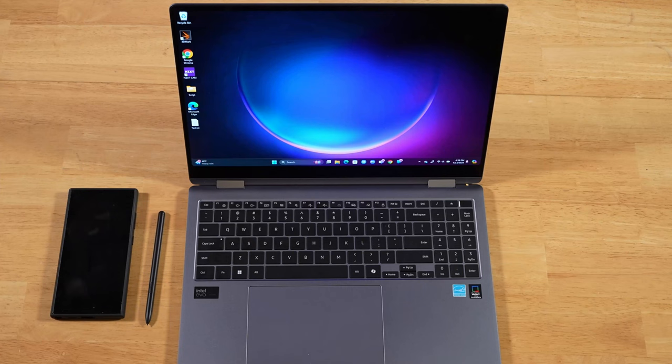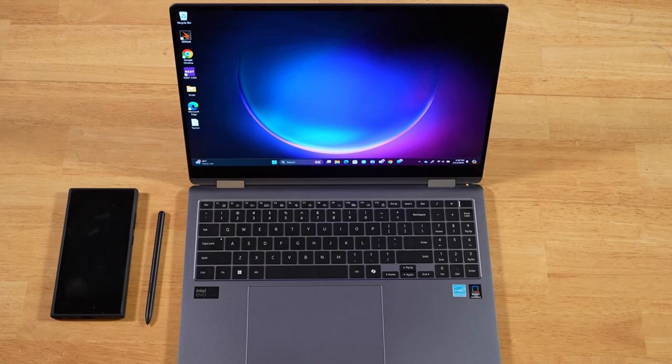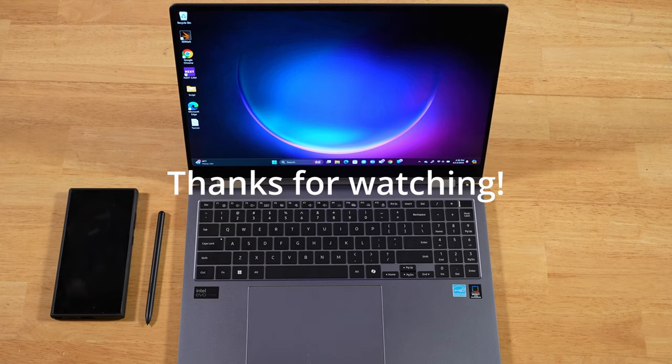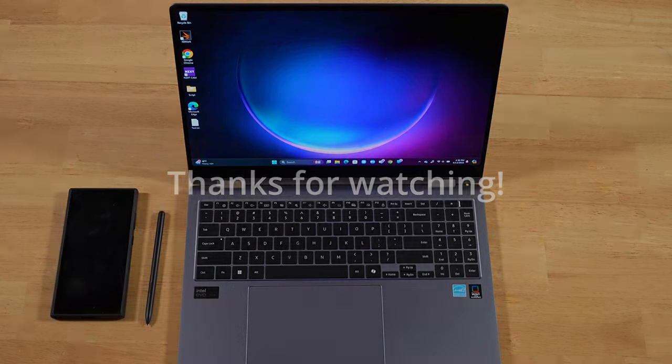Alright. If you have any questions or comments about today's video, please drop them down in the comments section below. Always do appreciate your time. Thanks for watching.